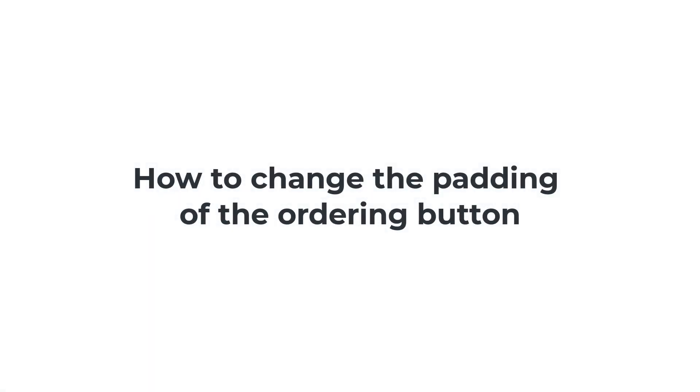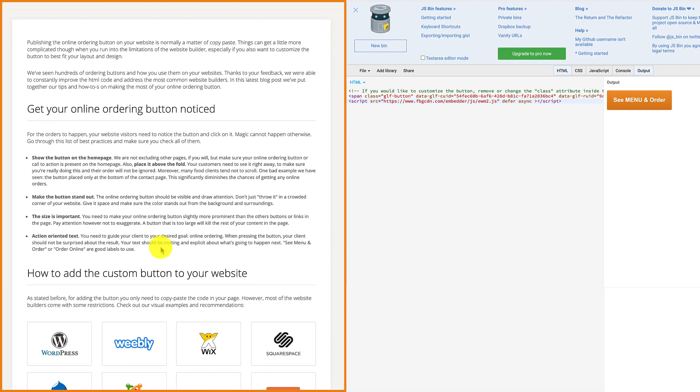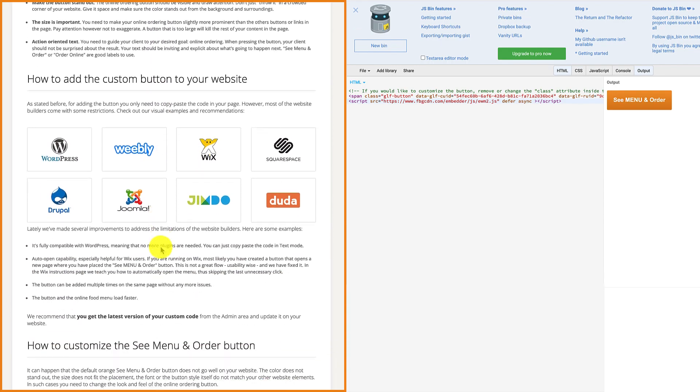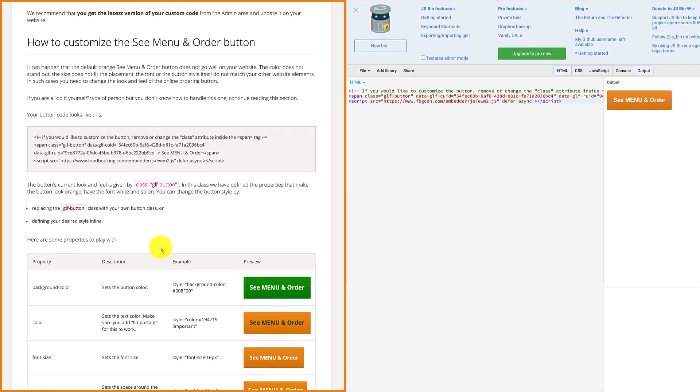How to change the padding of the ordering button. You must first go to the how to add and customize the online ordering button page in admin.